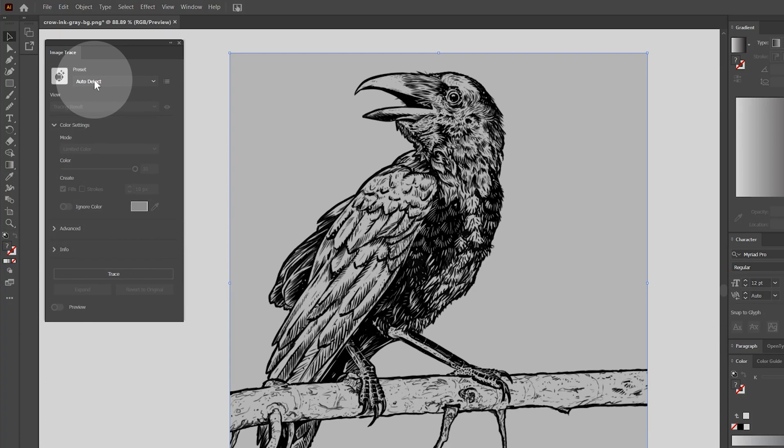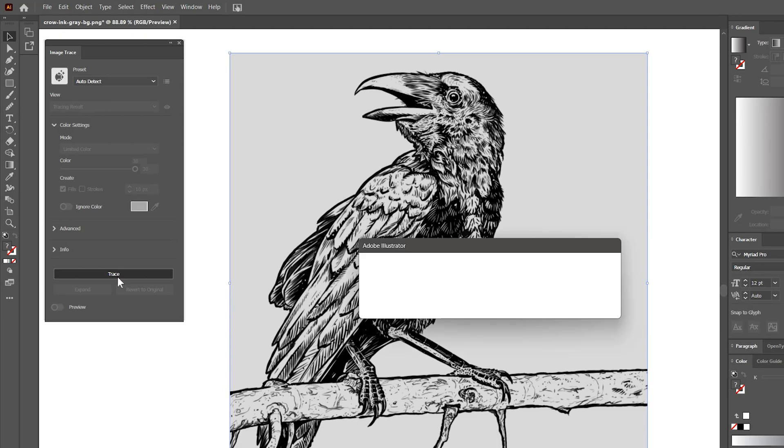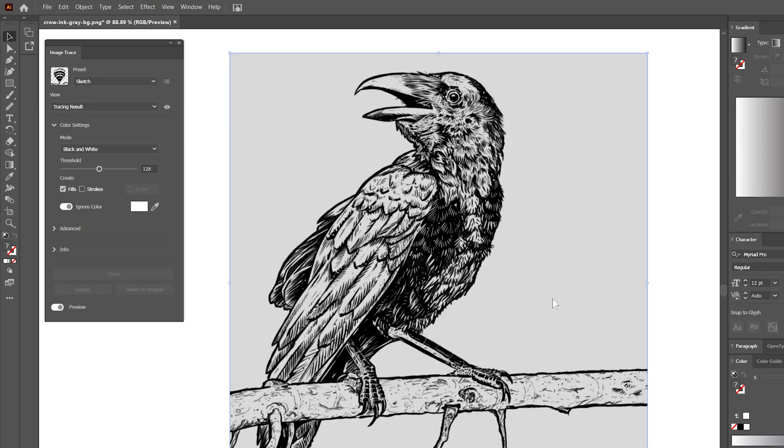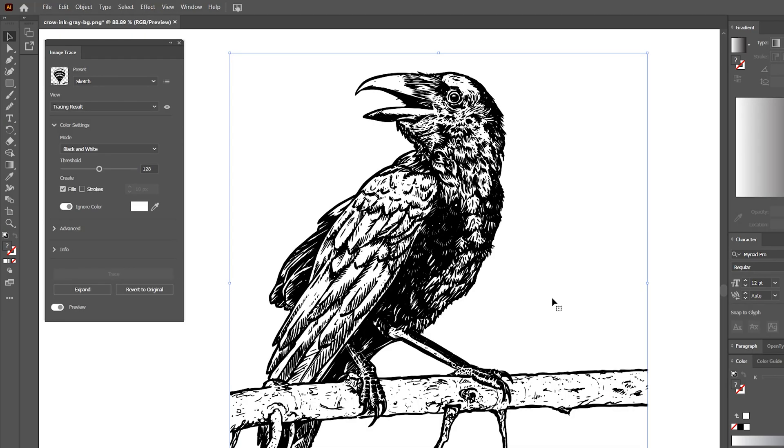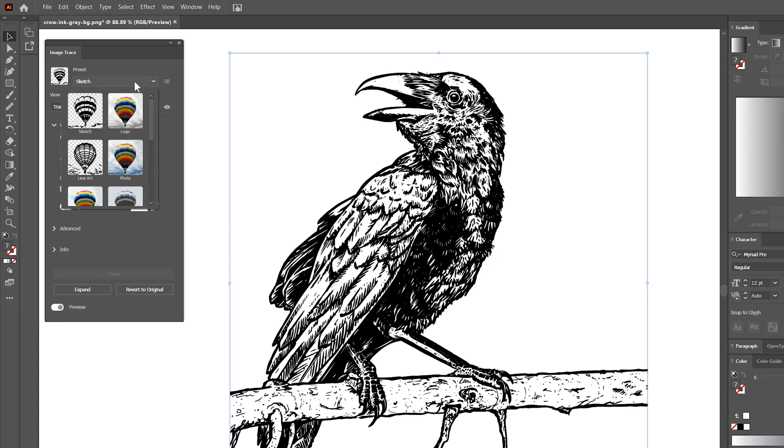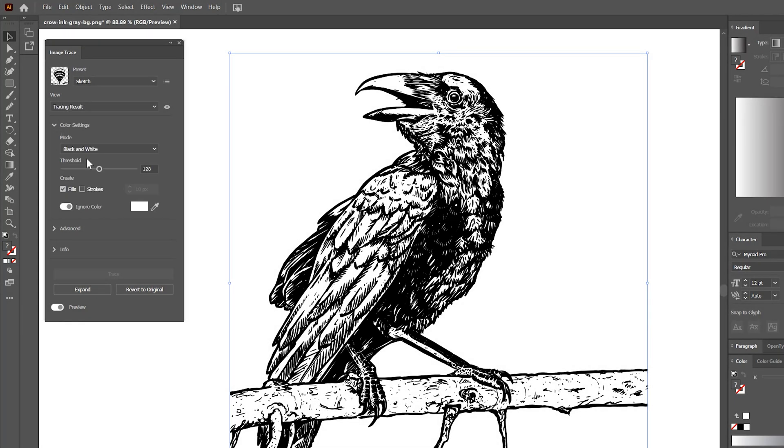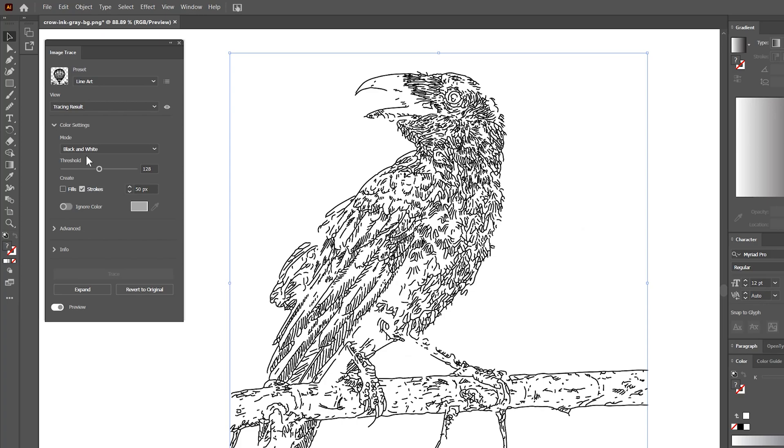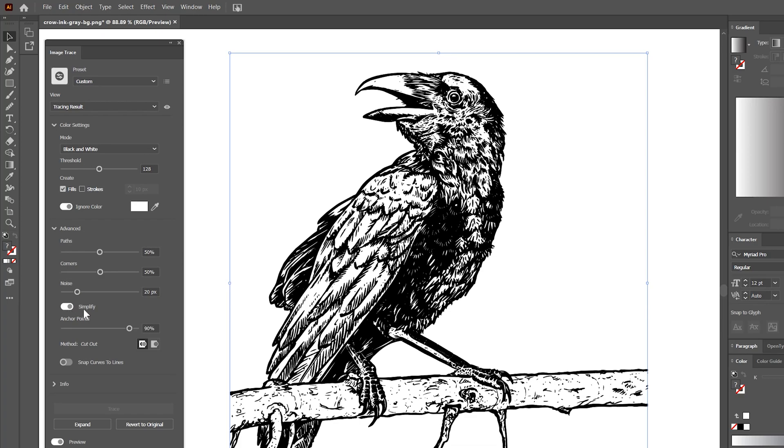Image trace has been improved in Adobe Illustrator. You can now analyze the type of image and automatically choose the best tracing method. As you can see, if I trace this digital drawing of a crow, the image is vectorized and the background is automatically removed since Illustrator sees this as a sketch. You can try the other options if Illustrator doesn't choose the type of look you had in mind.